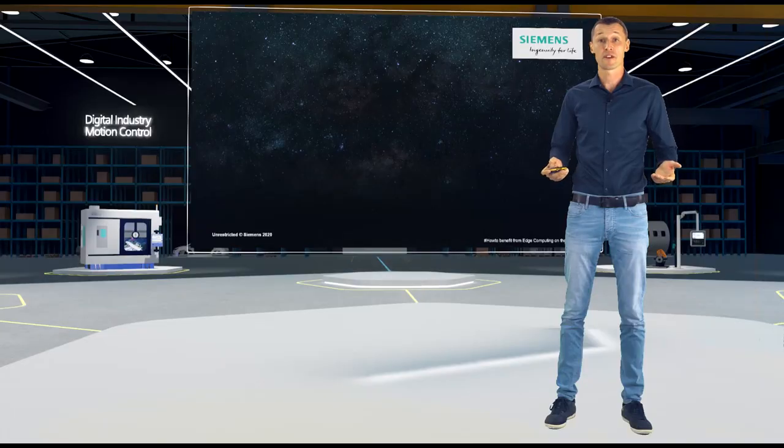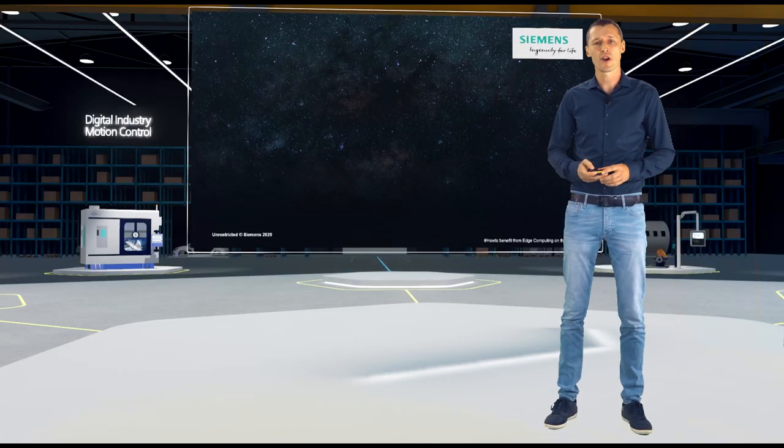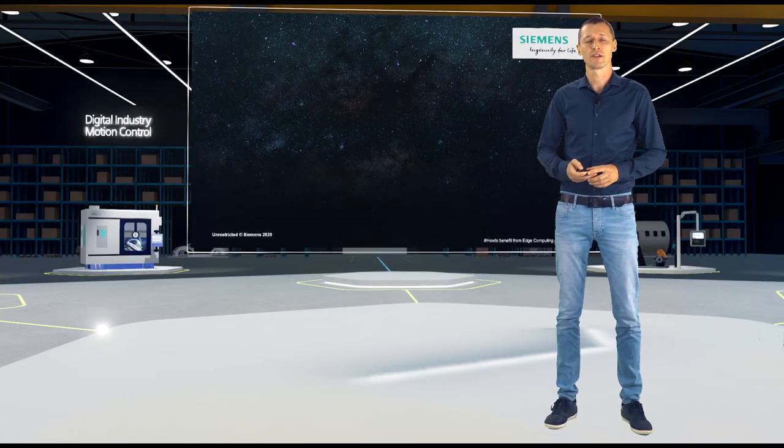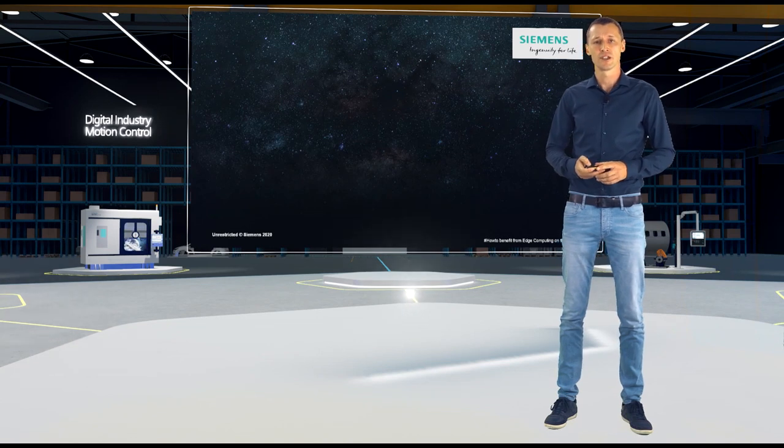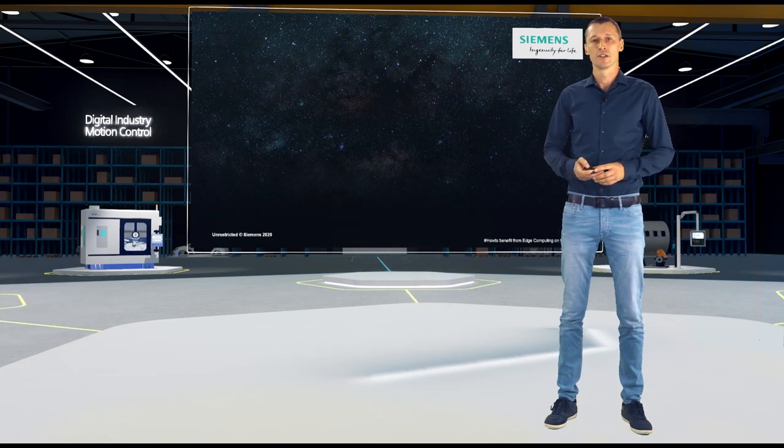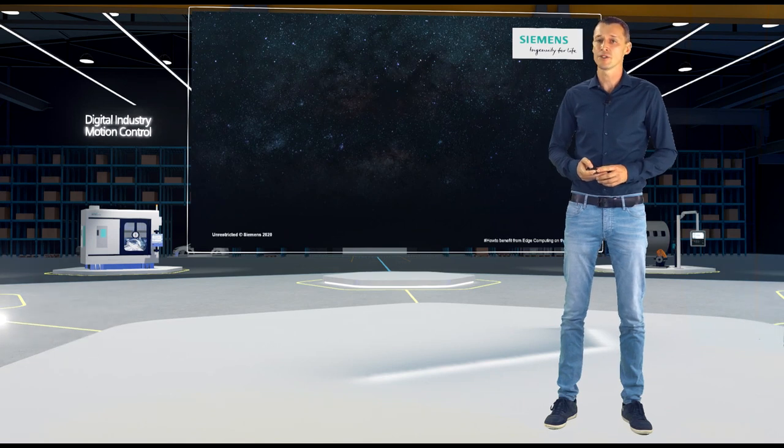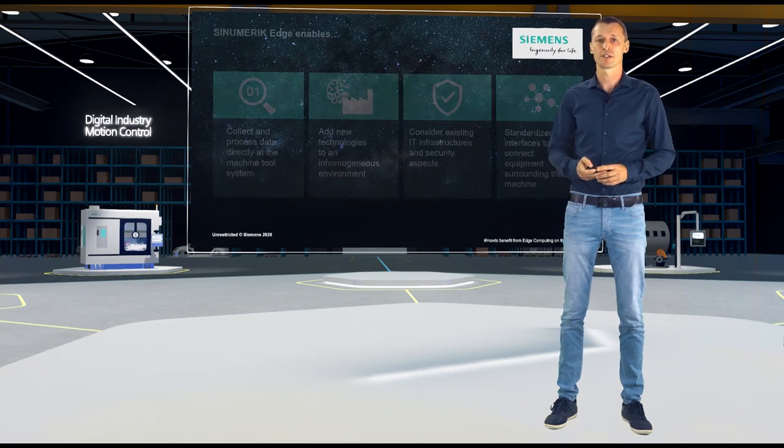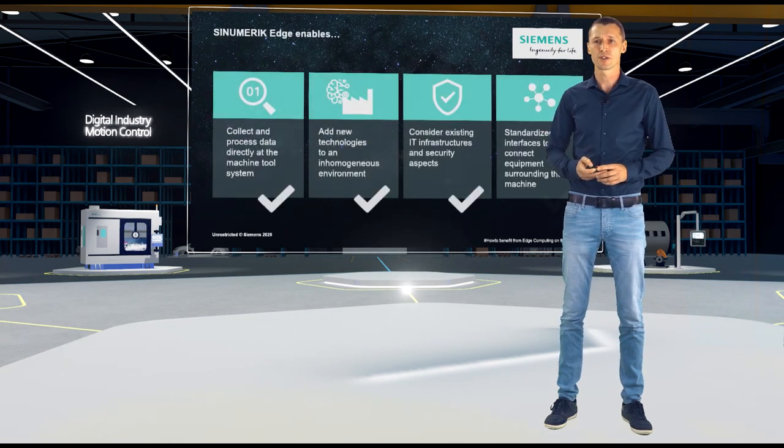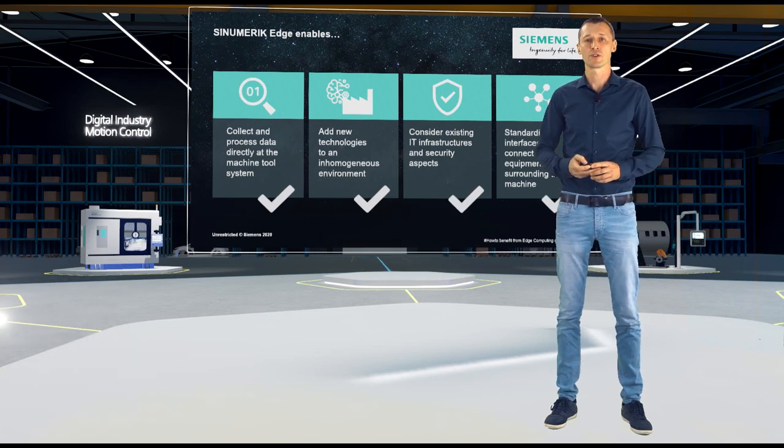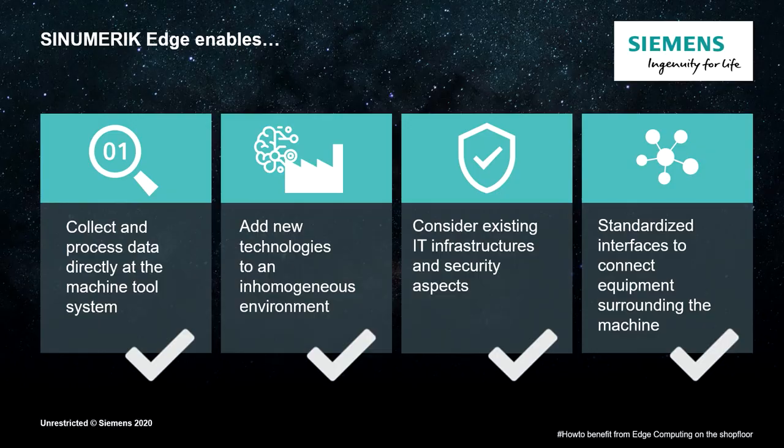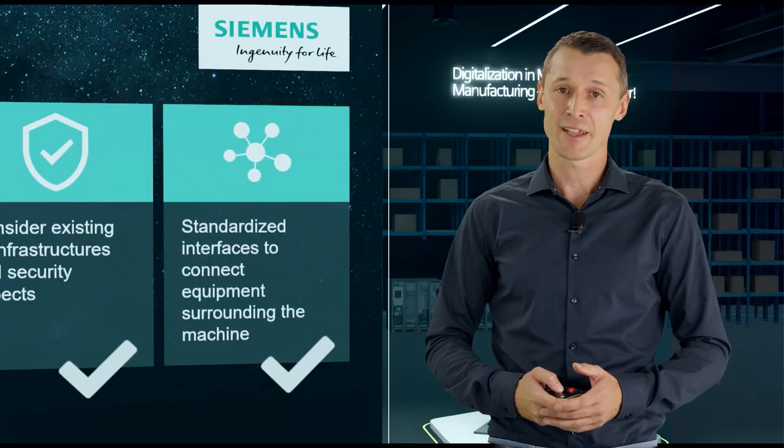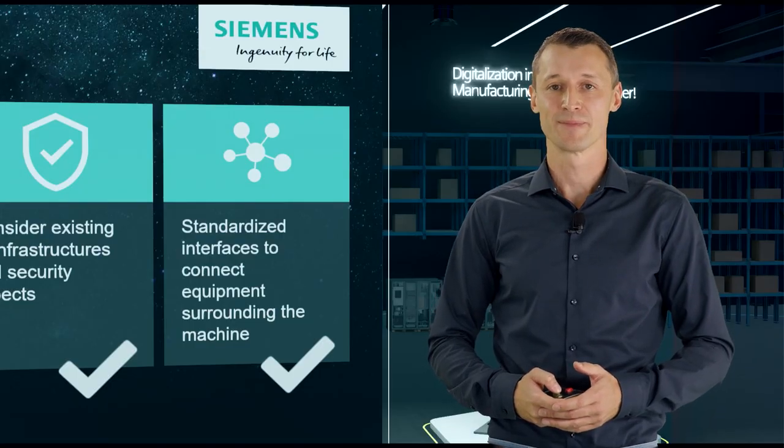There's nothing left to say. So let me invite you to join our journey in terms of digitalization. Use the Sinumeric Edge to realize your business models, to add new technologies to your customers. Just use the full power of Sinumeric Edge to make your dreams come true. I hope that you're convinced right now and thanks very much for listening.